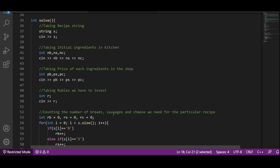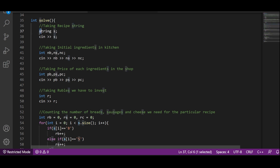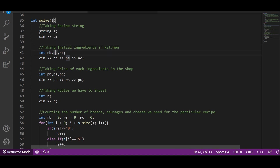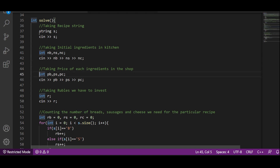Now let's move on to the coding part. We write the function snippets: we take an input string S which is the recipe, then the initial number of ingredients in the kitchen, then the price of each ingredient — bread, sausage, and cheese — available at the shop.